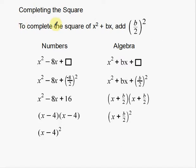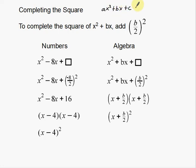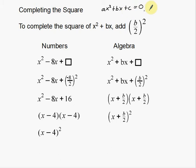So to complete the square of x squared plus bx — remember that your standard form of your quadratic equation is ax squared plus bx plus c. That's usually the standard form, usually set equal to zero depending on what you want to do with it. There's a number in front for a, a number in front for b, that's in front of the x, and then a constant c.